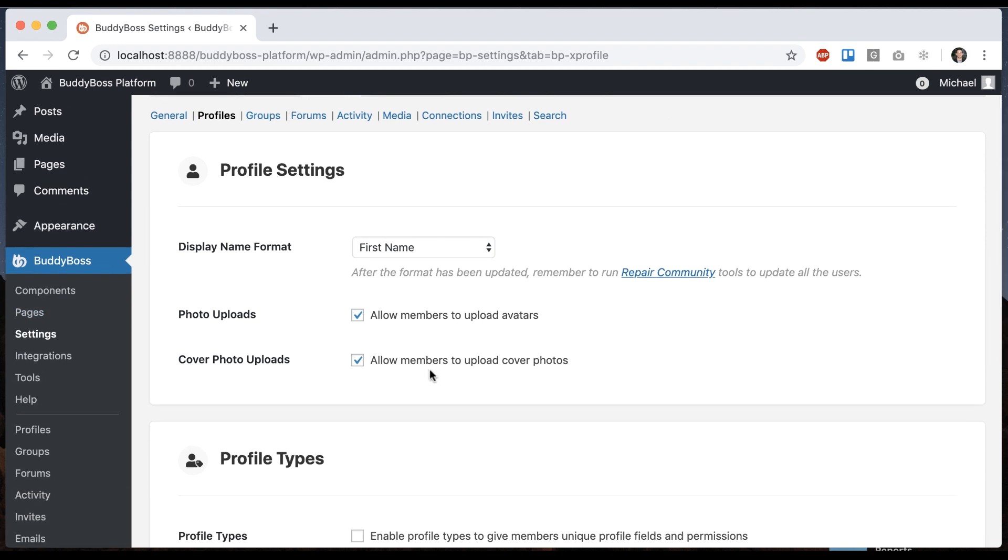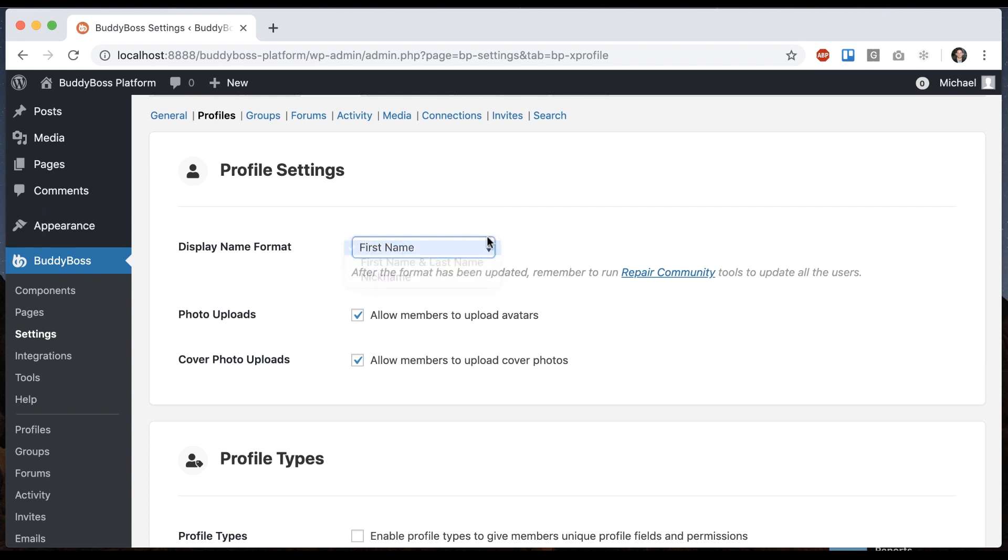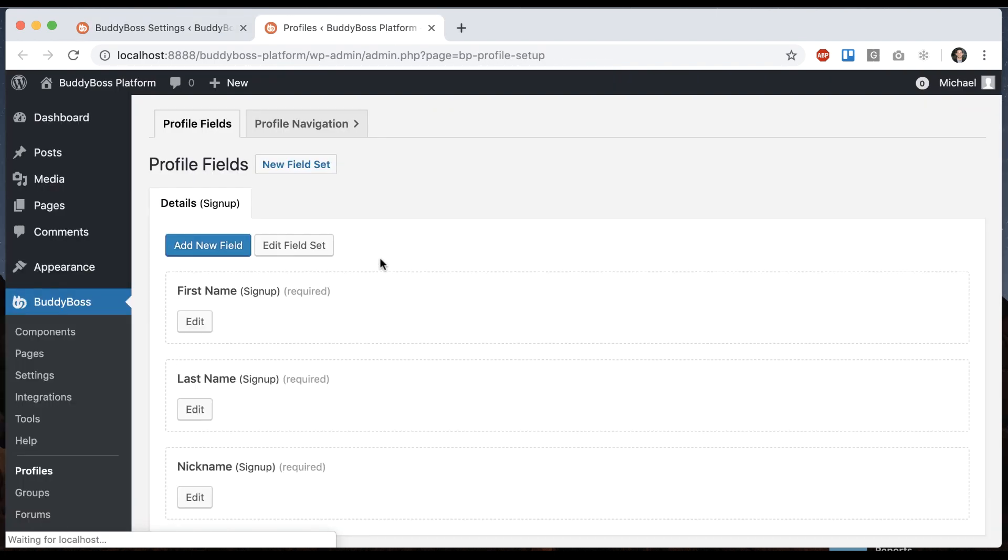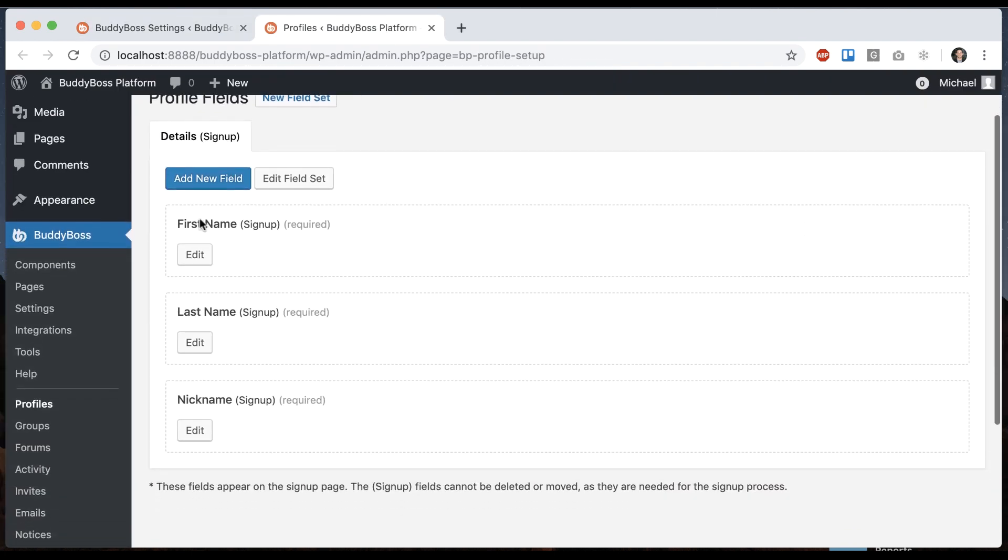And here we can see we have a few options. So one is the display name format. Before I get into this, I'll show you that under profiles, we have three profile fields that are required. And those are first name, last name, and nickname.